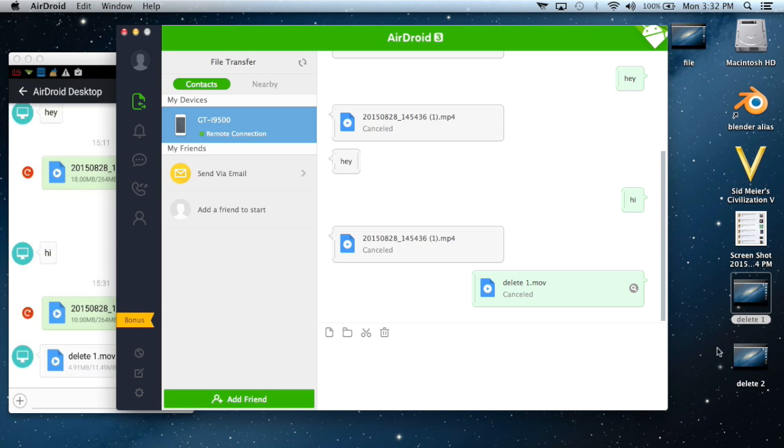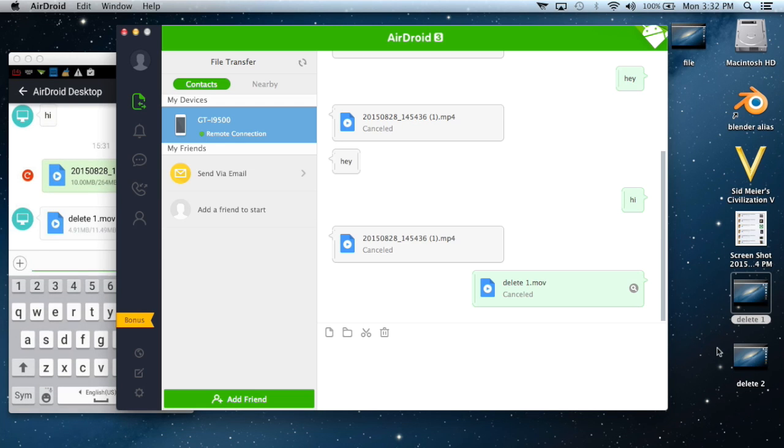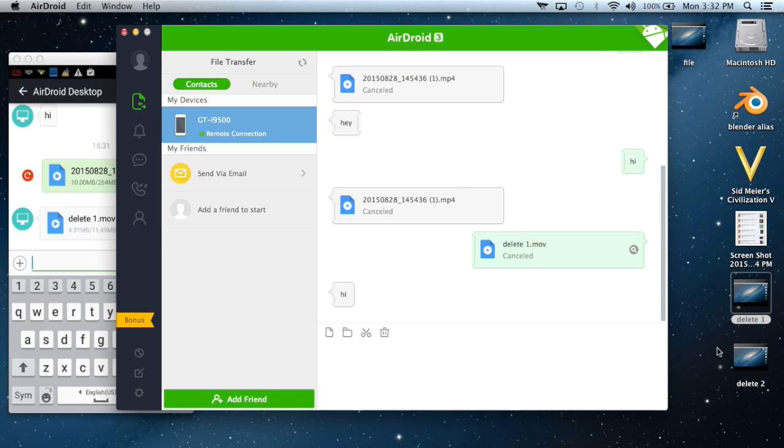Now I'm going to send a message to my computer. I'm going to say 'hi' and I'm going to say 'hello' from my computer to my device.